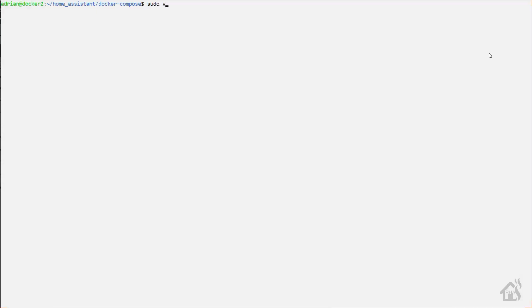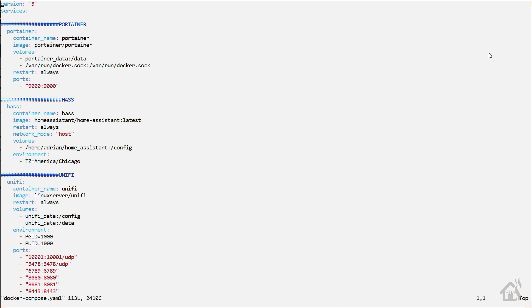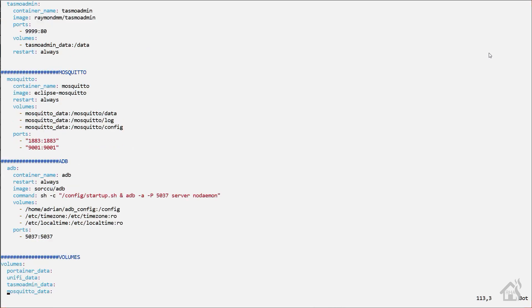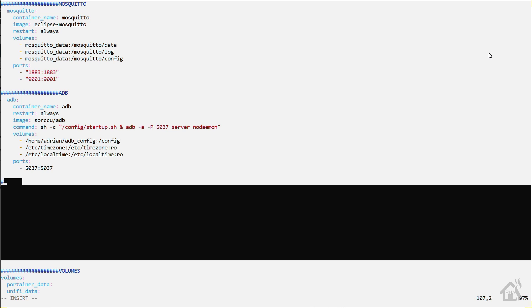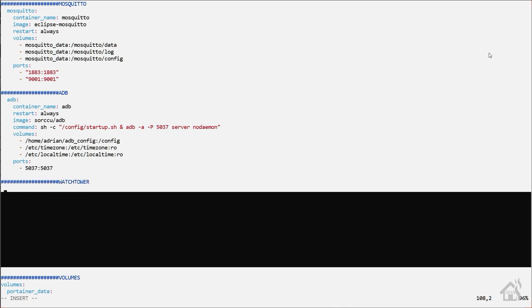We are ready to install Watchtower in Docker. Of course, we're using Docker Compose, so we're going to edit our Docker Compose YAML file. I'm going to find an open spot down here. So the name of my container, of course, will be Watchtower.